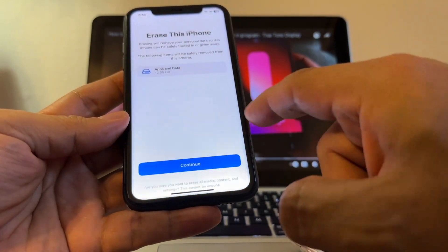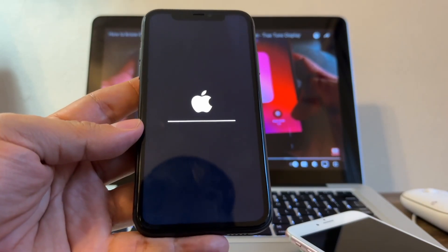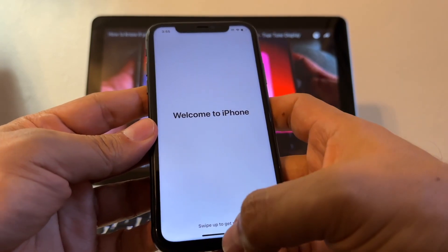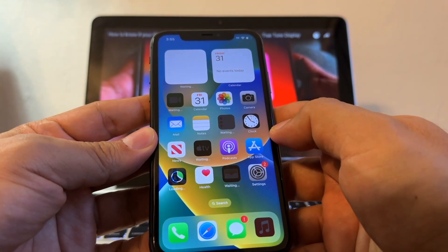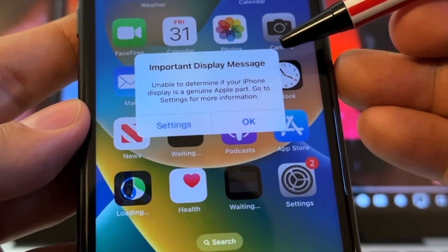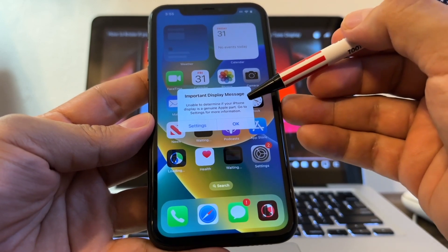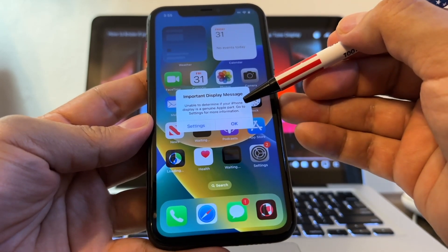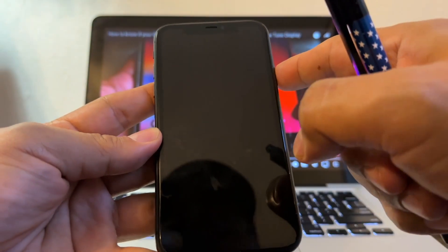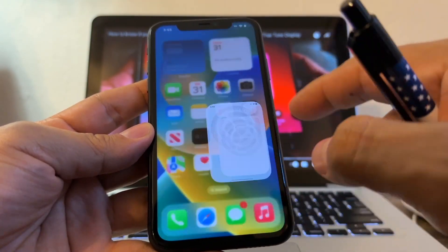I'm going to reset the phone so you can see what I'm talking about. Continue — Erase iPhone — this is going to restore the iPhone as a factory reset. Welcome to iPhone. Now look at this: if you reset the iPhone, this pops up — 'Important Display Message: Unable to determine if your iPhone display is a genuine Apple part. Go to Settings for more information.' If you go to Settings, it will say 'Unknown Part.'